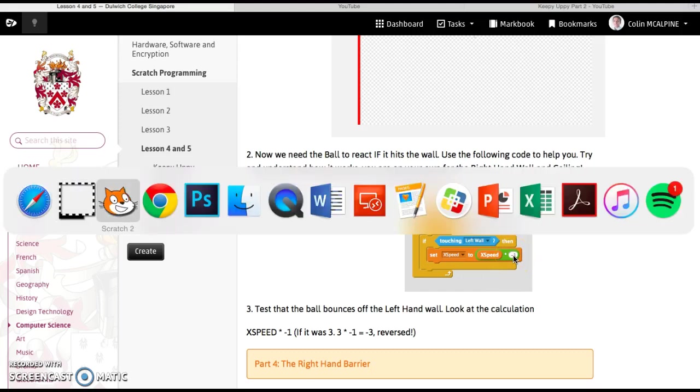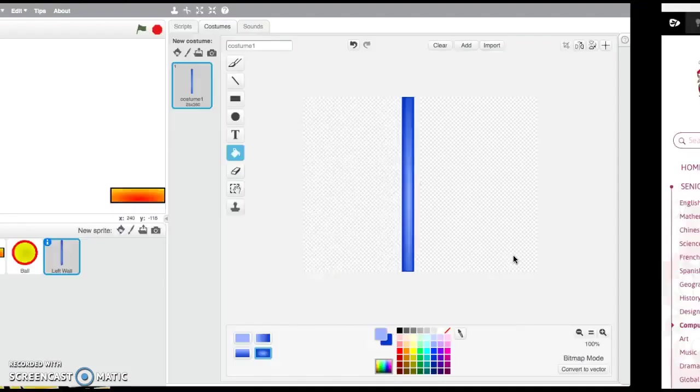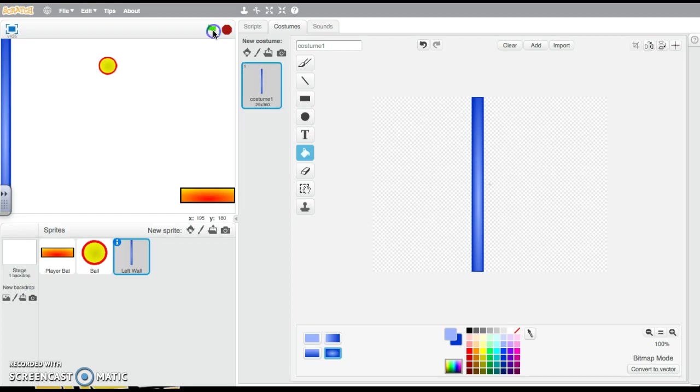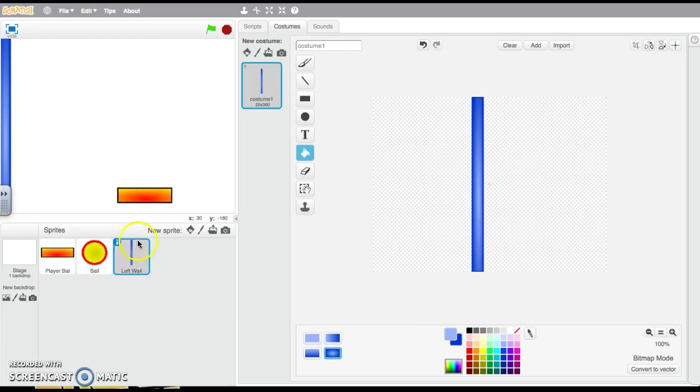So if we times something by one, it doesn't change it at all, it stays the same. But by multiplying it by a negative one, positives become negative, negatives become positive and so on. Now we've got to be careful that we're doing this code on the ball.